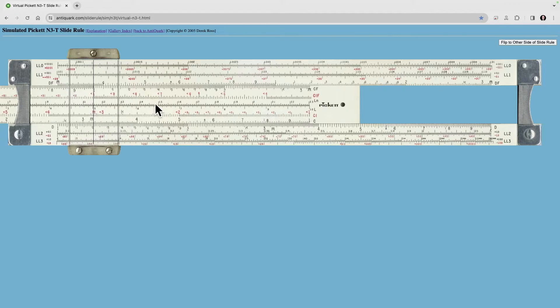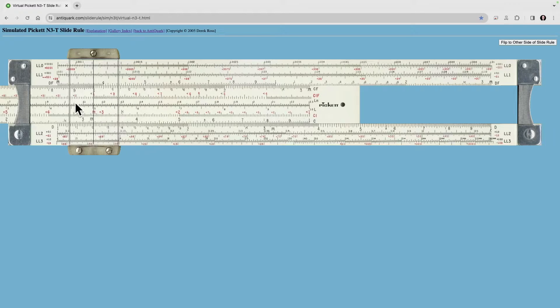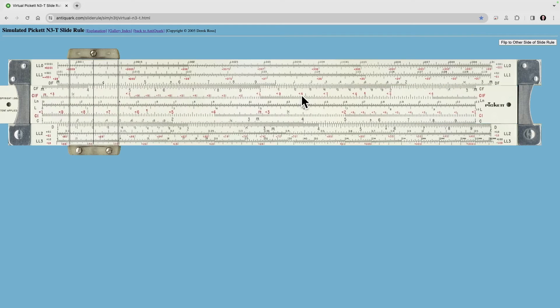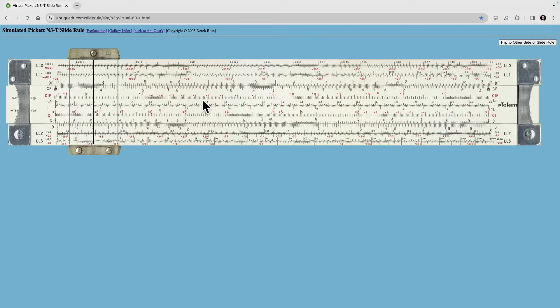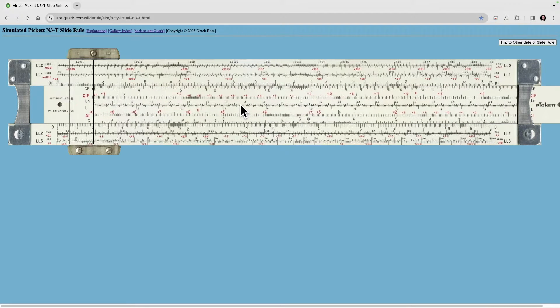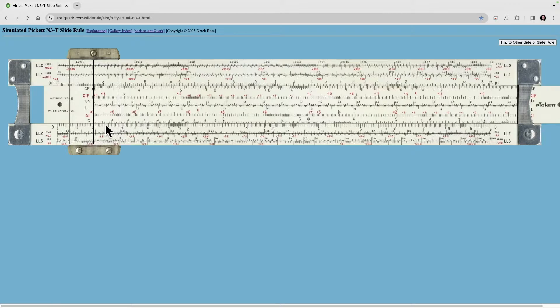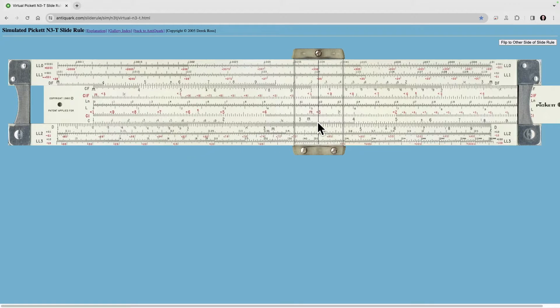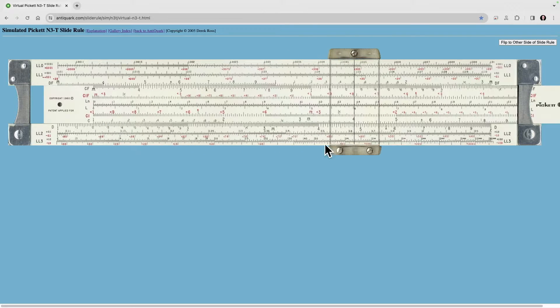Now if we want to multiply this by 4, notice that we don't have a 4 out here. The 4 on the folded scale will be over here, so we want to go back to our C scale, put the index over it, and then come straight out to 4, and we have 48.